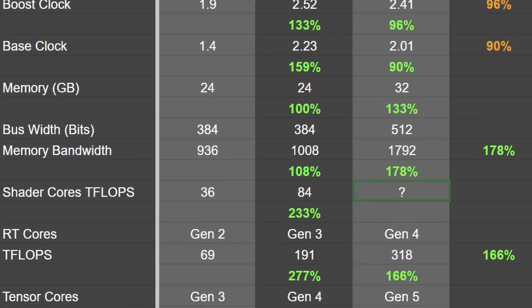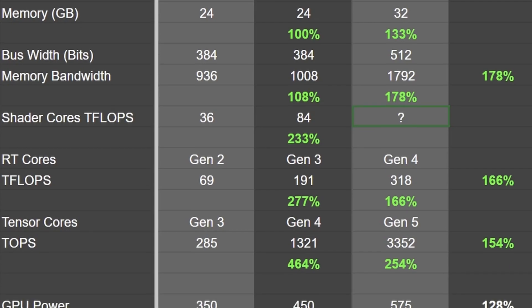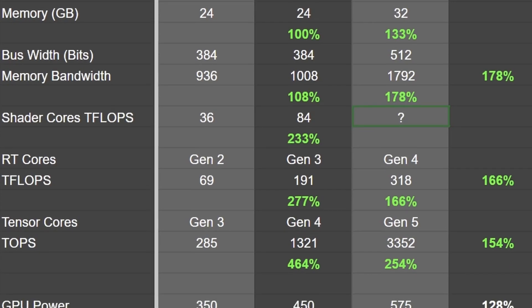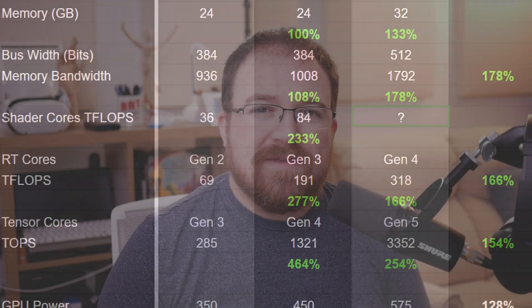Let's talk about the memory size and the bandwidth. With 32 gigabytes of RAM the 5090 has 8 gigabytes more than the 4090 and it runs faster too. A 78% increase in that memory bandwidth. This will greatly benefit rendering tasks involving high resolution textures or just complex scenes.